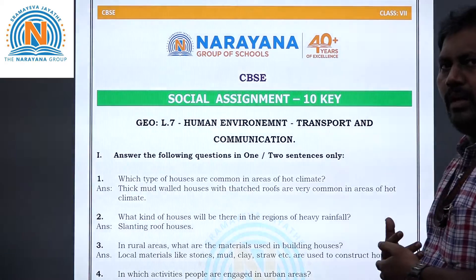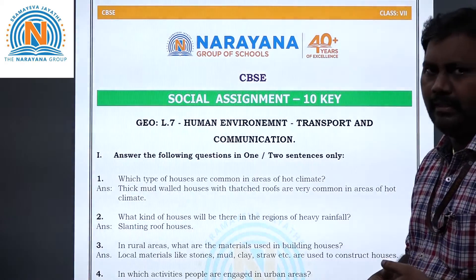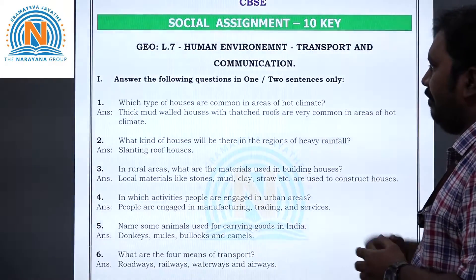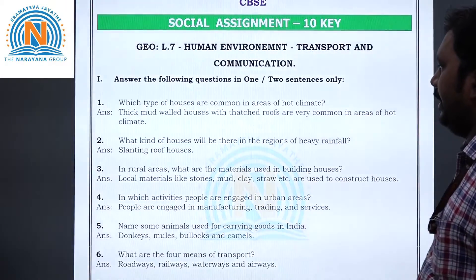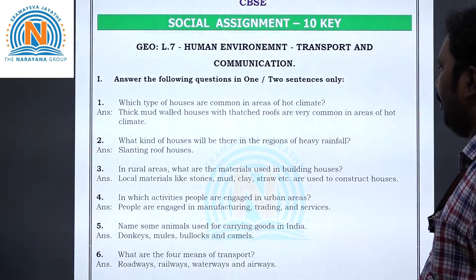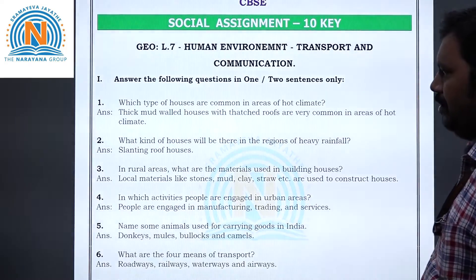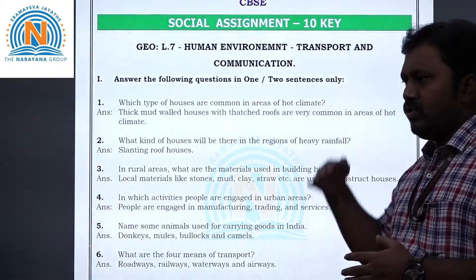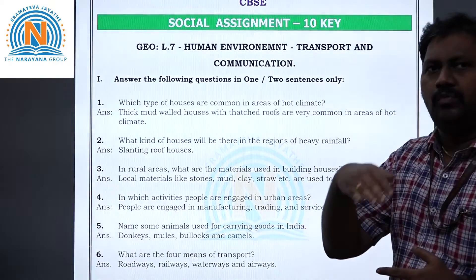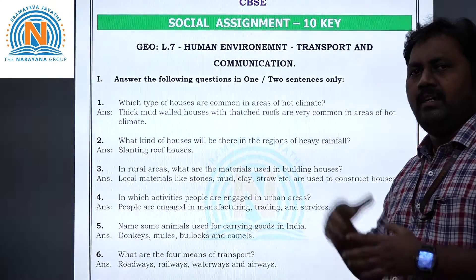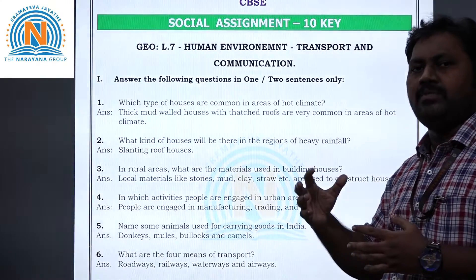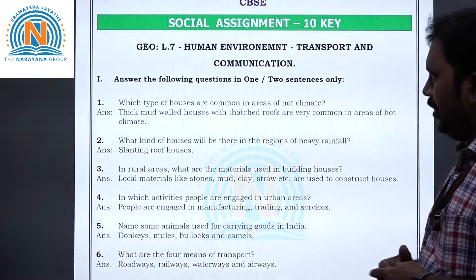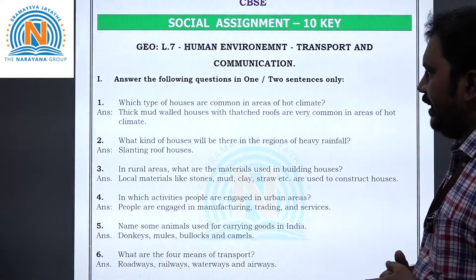Question 2: What kind of houses will be there in regions of heavy rainfall? The answer is slanting roof houses. Slanting roofs are used because when rain comes, the rainwater will flow off very easily.